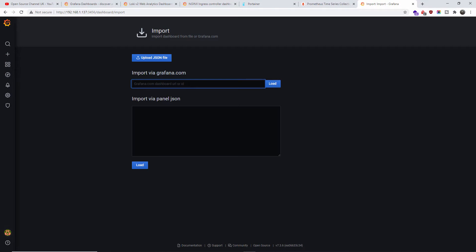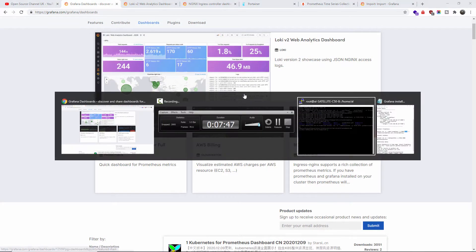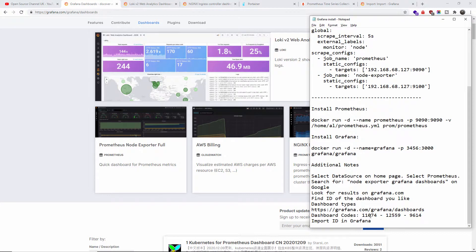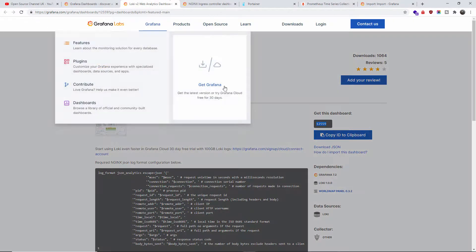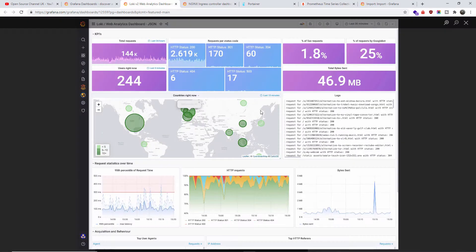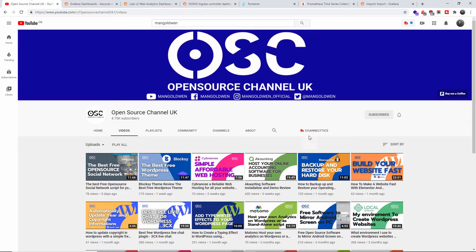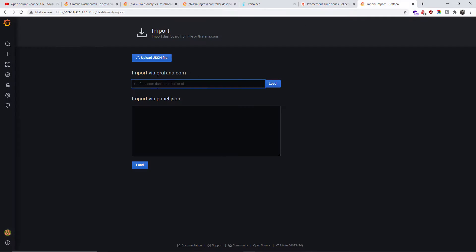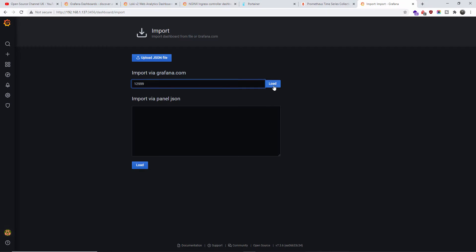We need to load a Grafana dashboard — there are many to choose from, as I said. I'll leave some of my favourites in the description. You get codes for each dashboard — for example, if you like this one, the code is 12559. Let's go back, paste that code, and click Load.